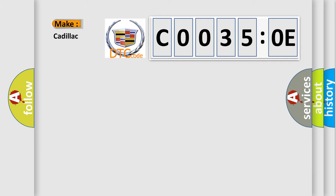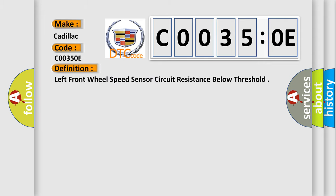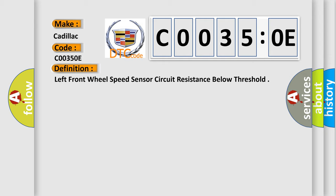So, what does the diagnostic trouble code C0035OE interpret specifically for Cadillac car manufacturers? The basic definition is: left front wheel speed sensor circuit resistance below threshold.